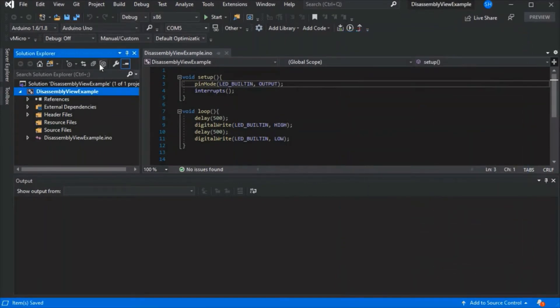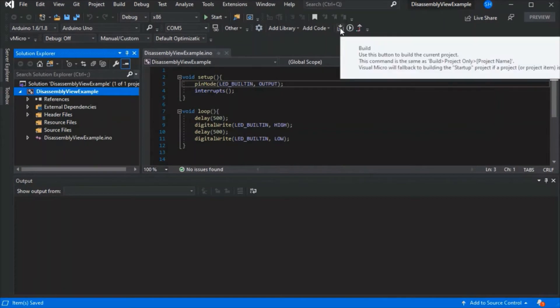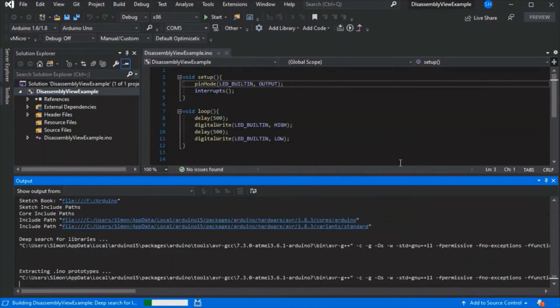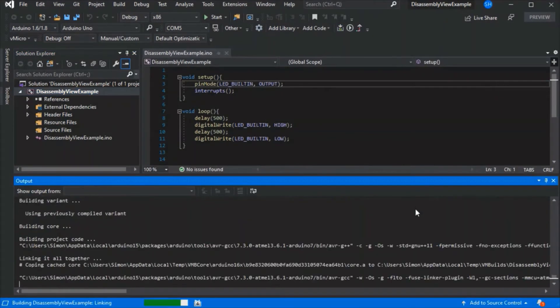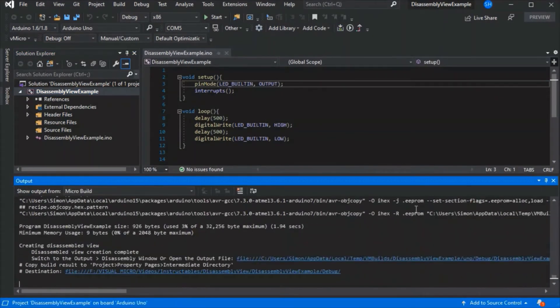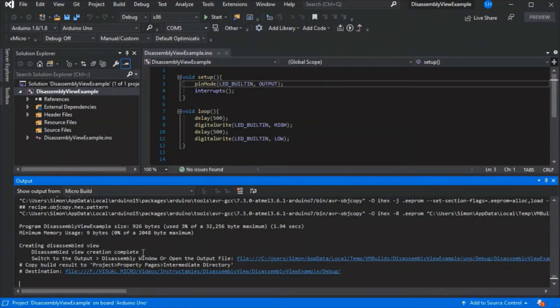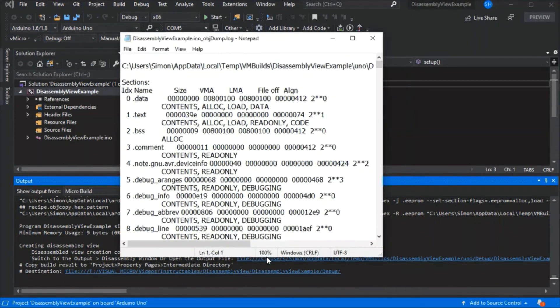Then we can do a build to see the new output. At the end, you'll see it say that it's created the disassembled view and there's a link to the whole output file.